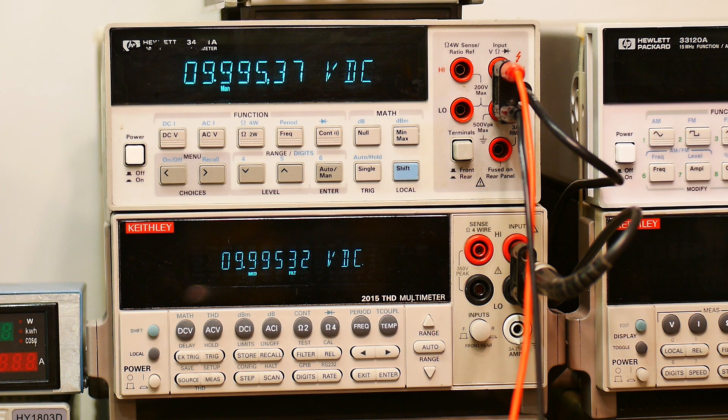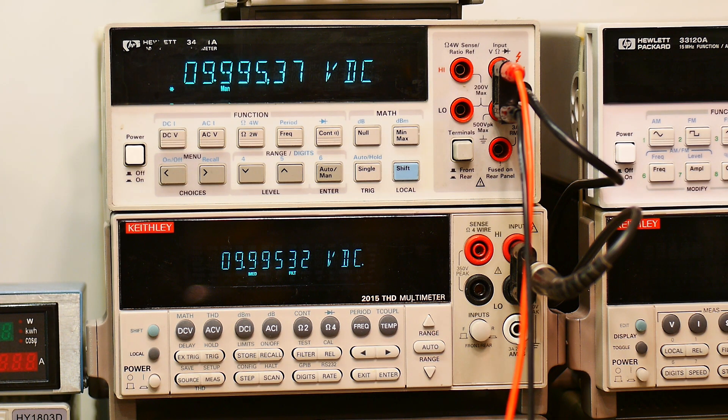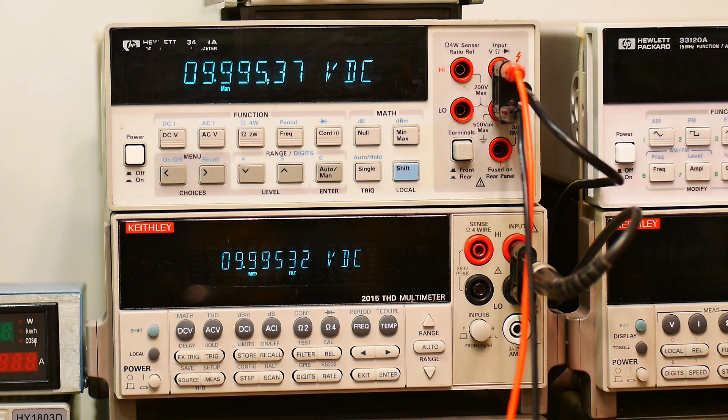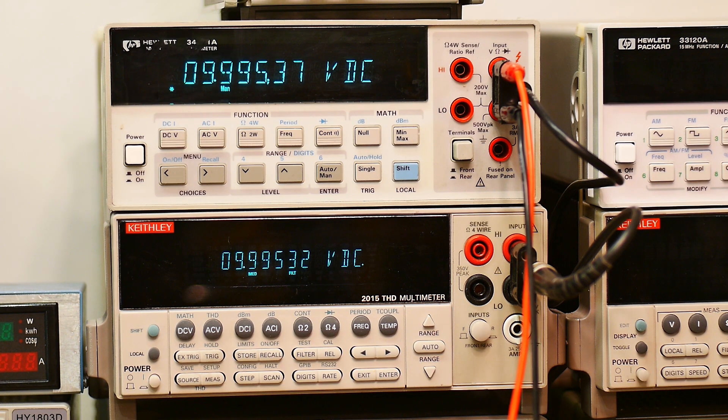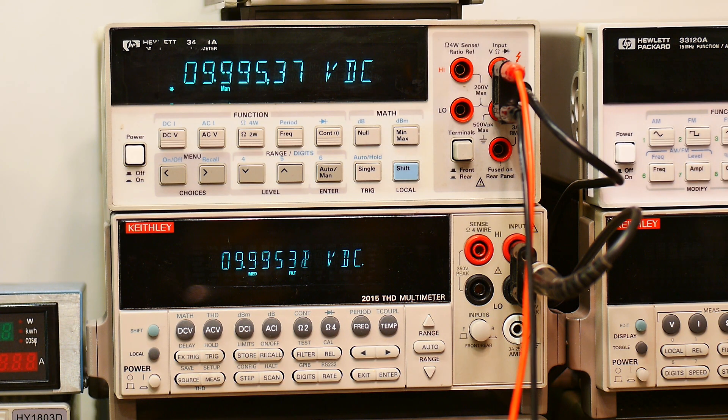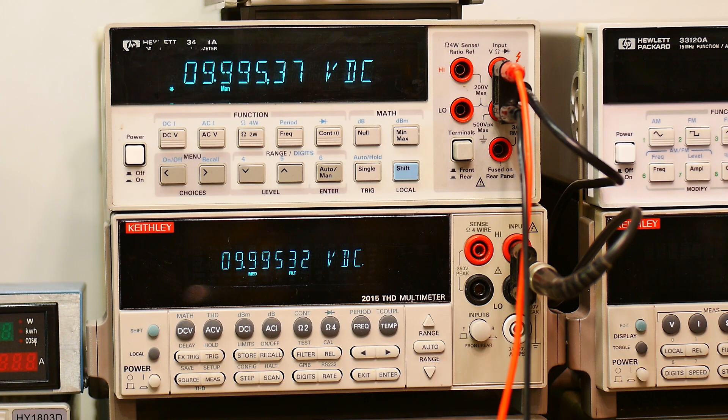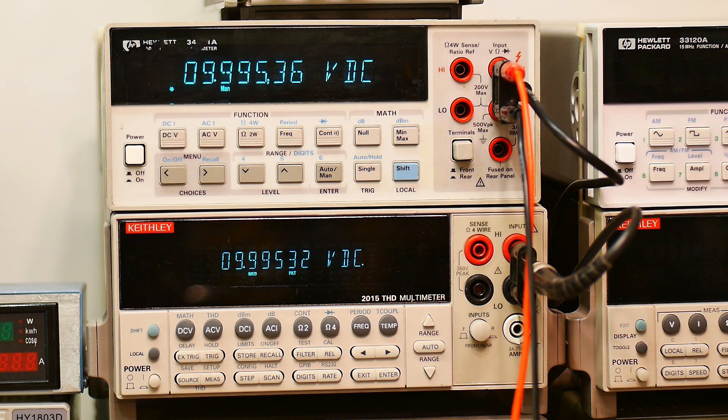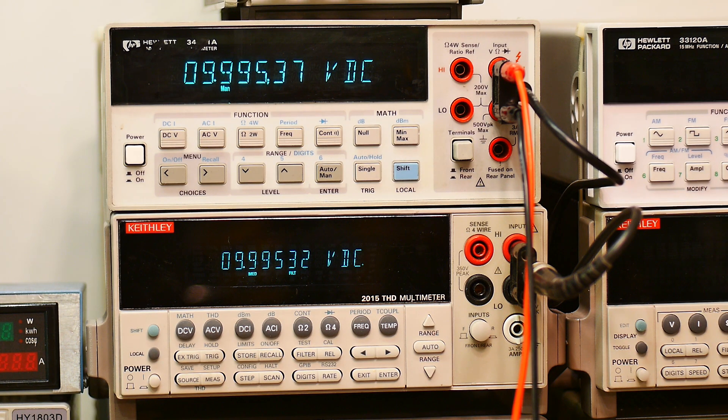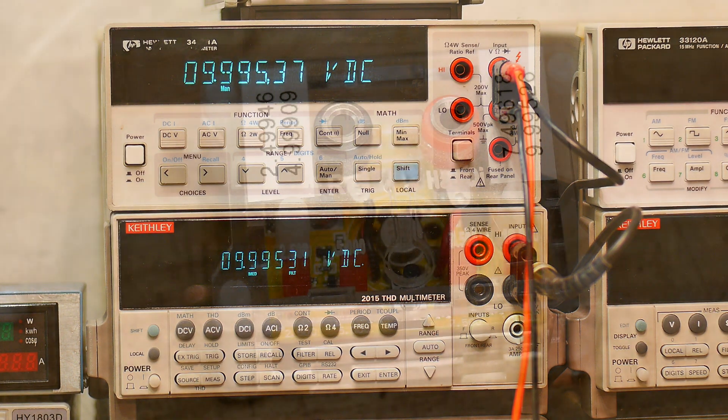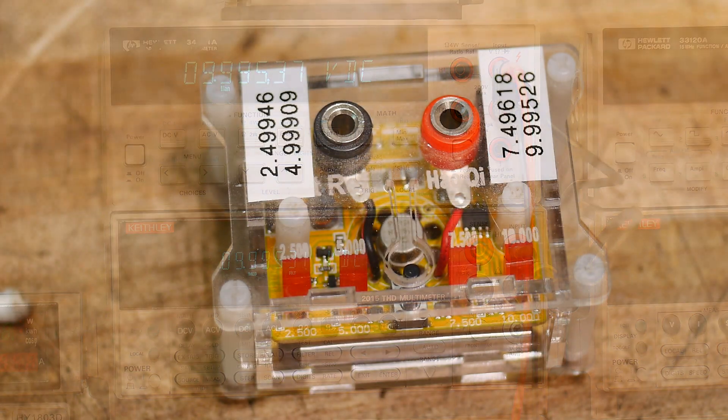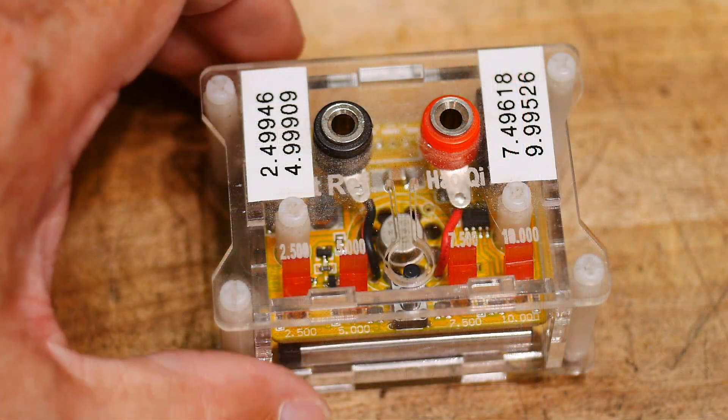But again, for the garage, perfectly fine. I just wanted to make sure everything was still working. And let me show you the calibration box I'm using. I'm pretty sure I've shown this before.